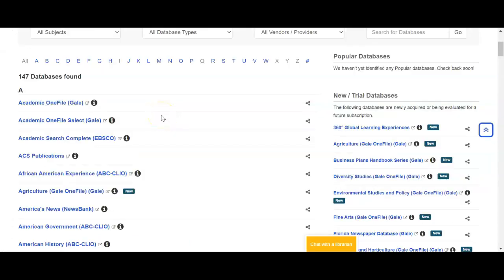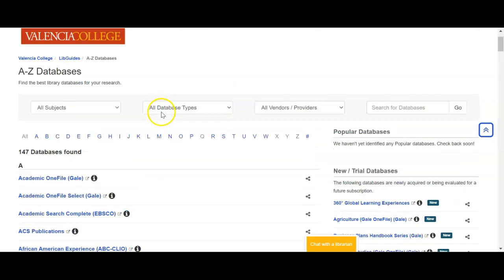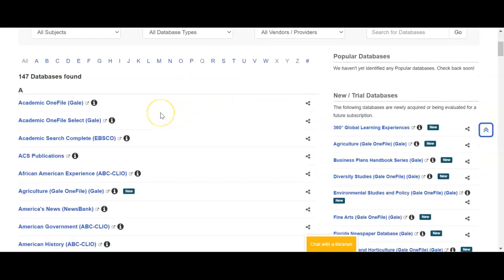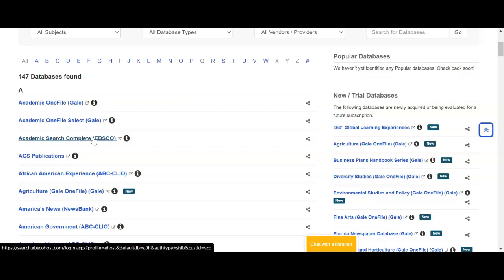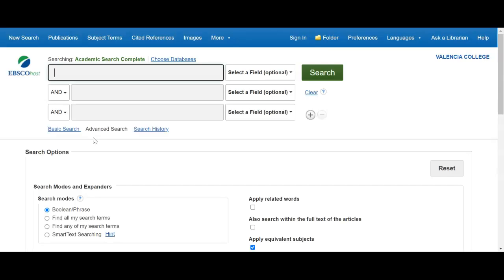I'm going to show you one additional database. Going back to the alphabetical list — Databases A to Z — I'm going to show you Academic Search Complete, the third one on the list. As I click into this database, you'll already see differences between it and Opposing Viewpoints. It's a little more serious, no fun colors and pictures, which is a good hint that this is more for scholarly information. Scholarly information is usually more research-based, but as a result it can be a little more complicated to read.